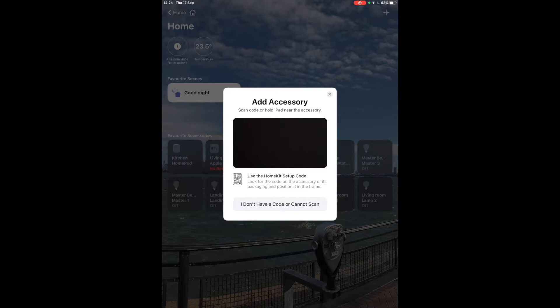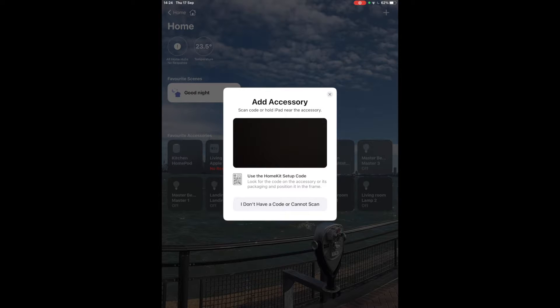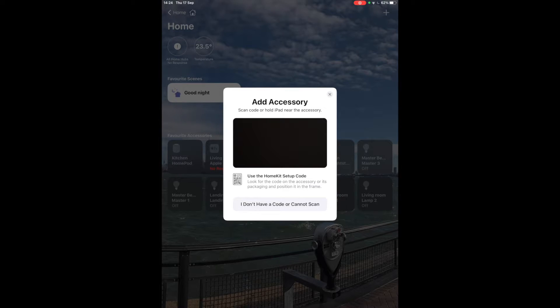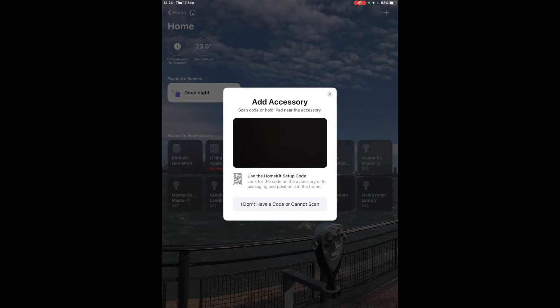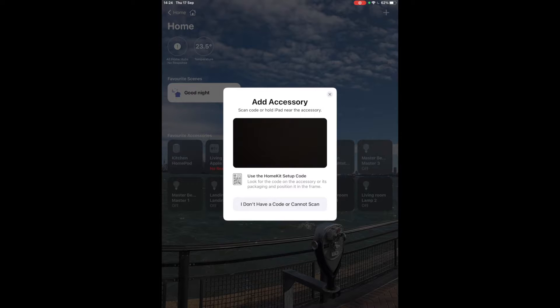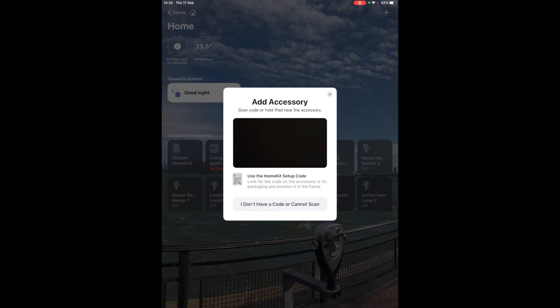You'll also see a little HomeKit symbol if you go to your local store and you should be able to find accessories that are compatible, and once you have a compatible accessory you can scan the QR code behind it and that will allow you to add it into Home app.